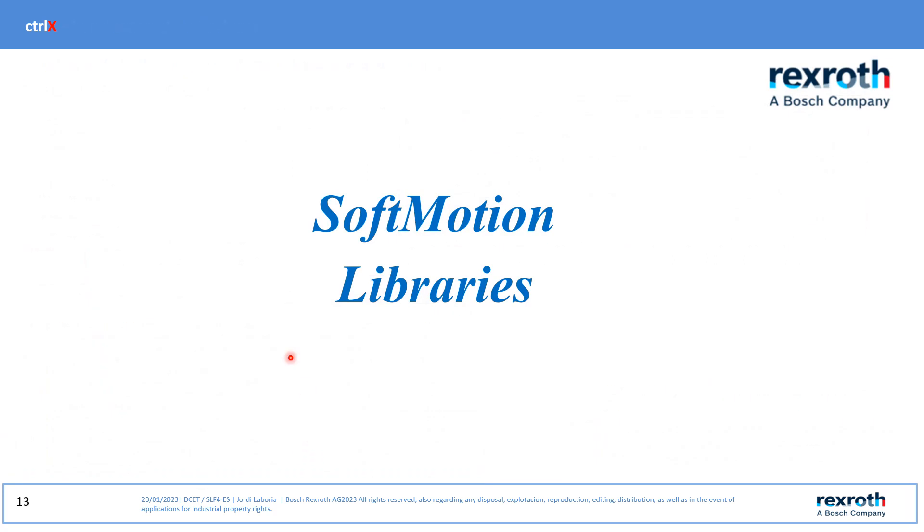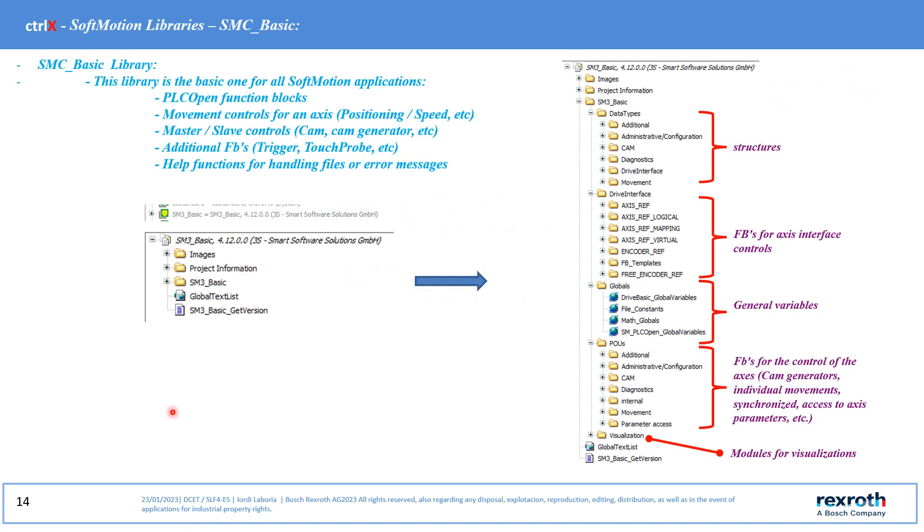Description of the softmotions libraries. This library is the basic one for all softmotions applications.